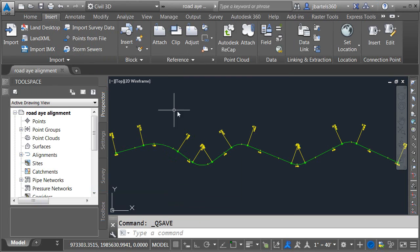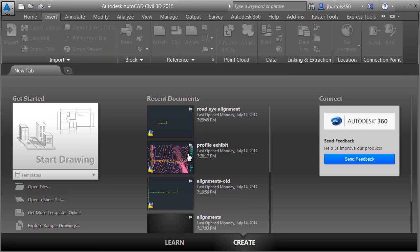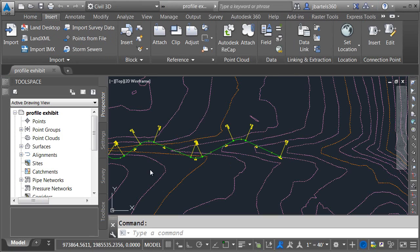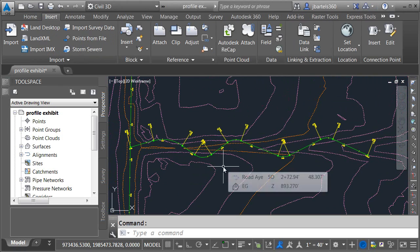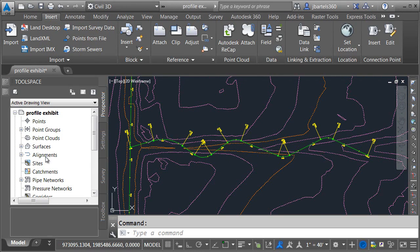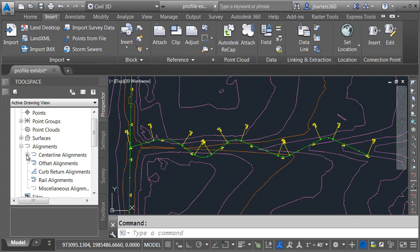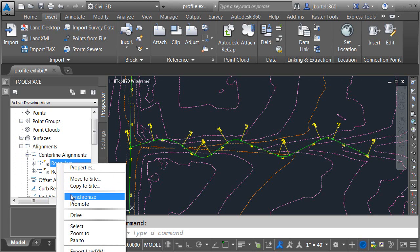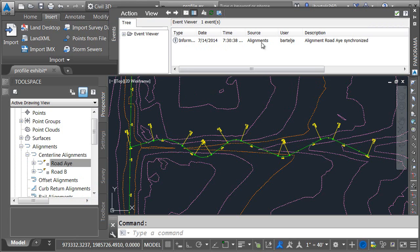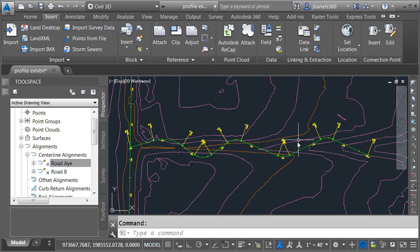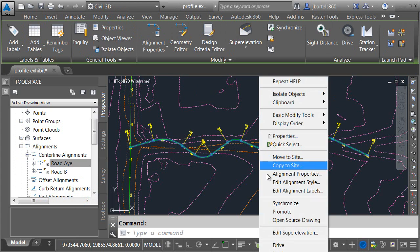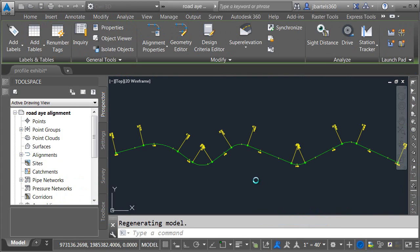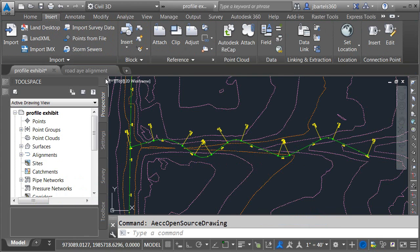Now if somebody deleted this drawing altogether, you could just create a new drawing called Road A. Since I still have the file, I'll work in this one. I'll choose Insert > LandXML, navigate to the project, choose the Road A Alignment XML file, and click OK. There it is — hover over it, the name is good. Let me save and close. Back in the profile exhibit, because our Data Shortcut Editor says we're only looking for the alignment name, this should work just fine.